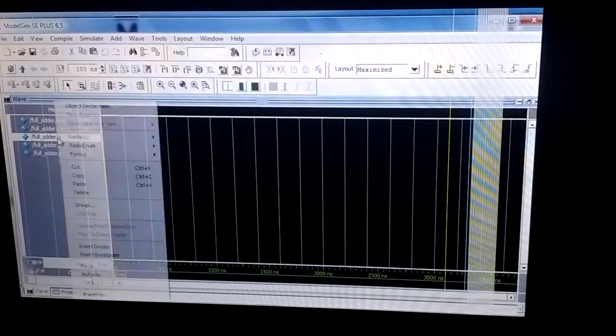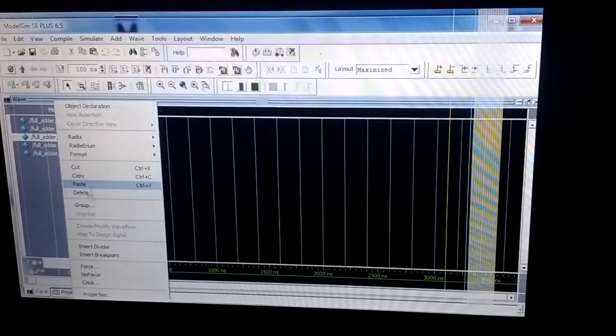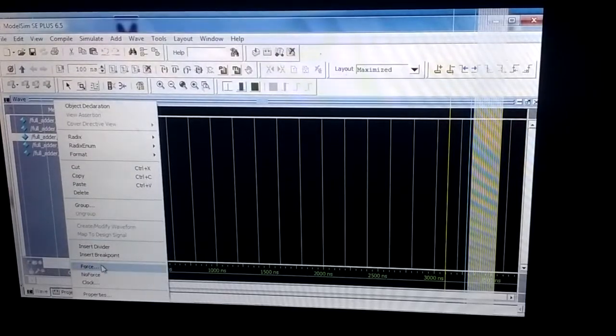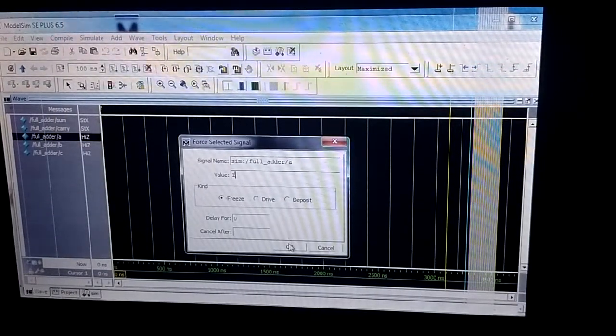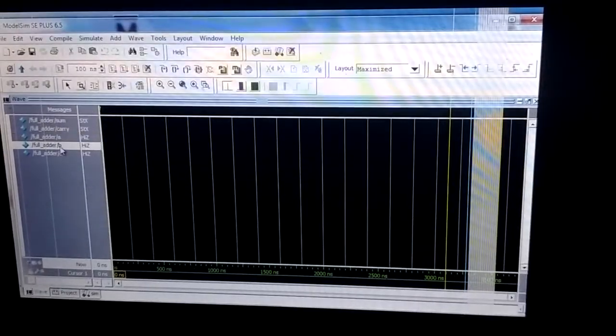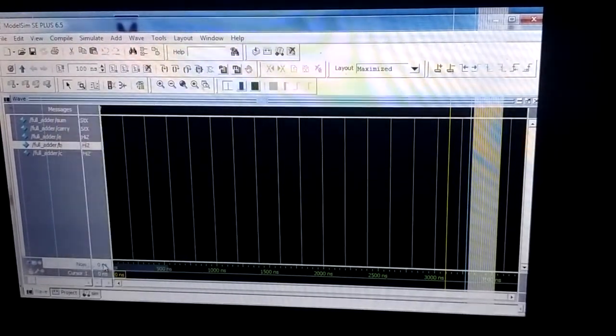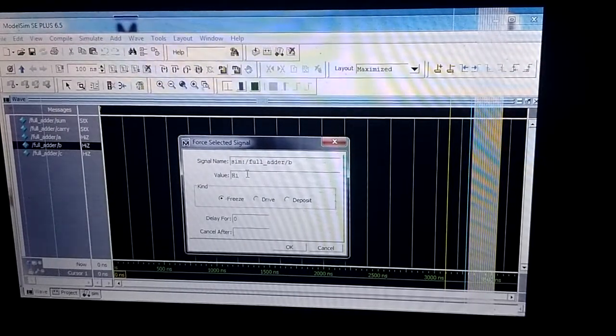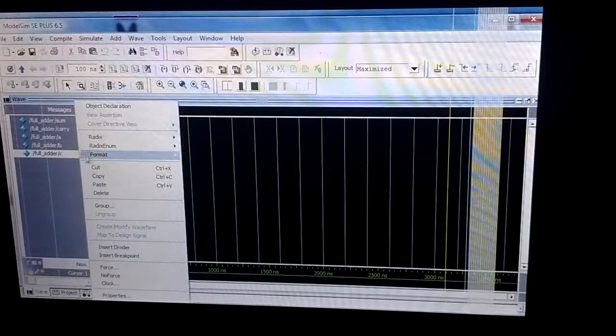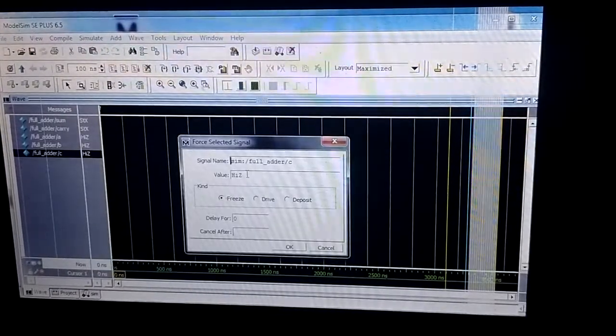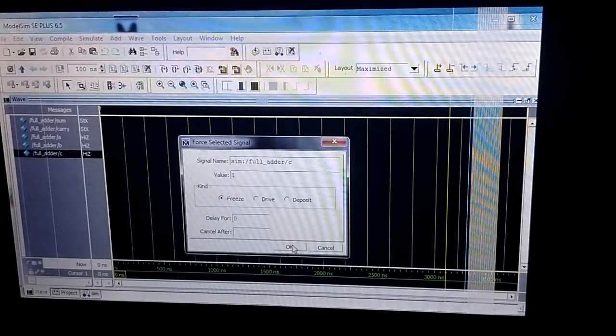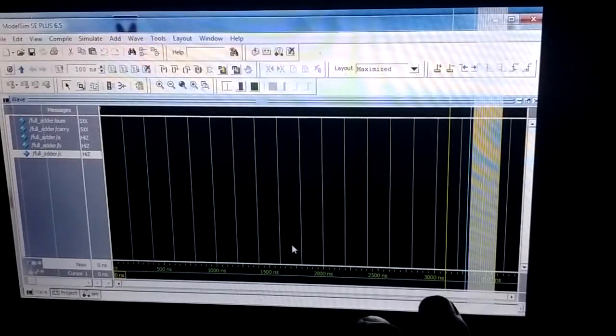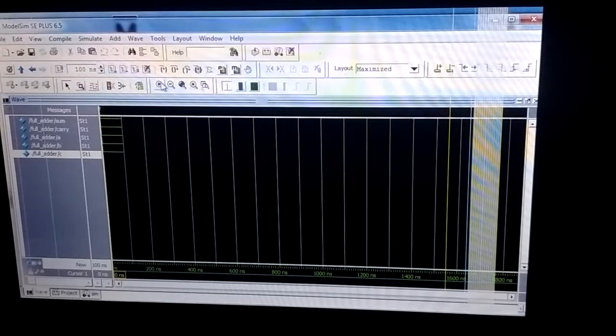I will set the values. Suppose I'm giving the value to A as one, so I'm clicking OK. And B, forcing it to one. And C, forcing it to one. Then I click F9 to execute it and click zoom.